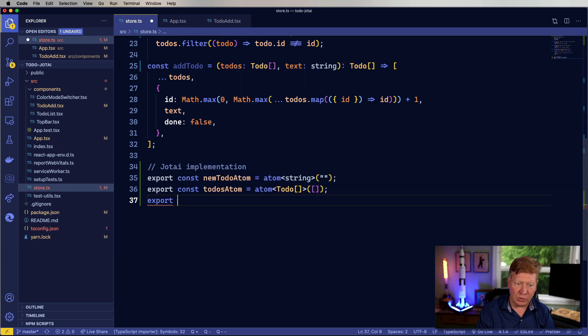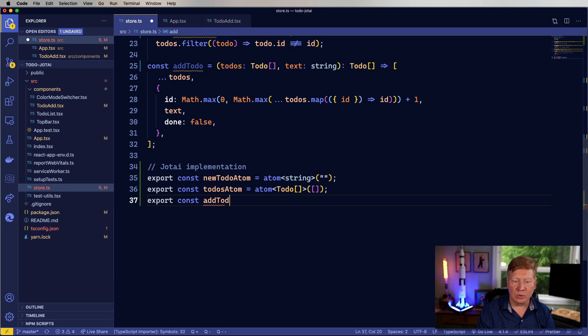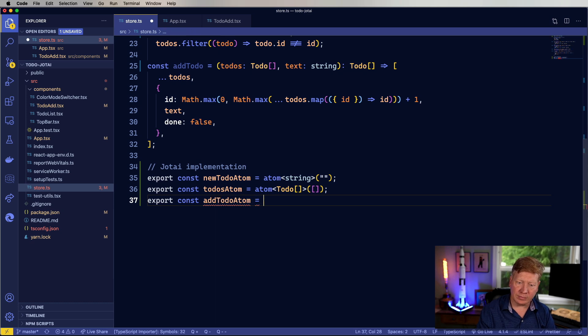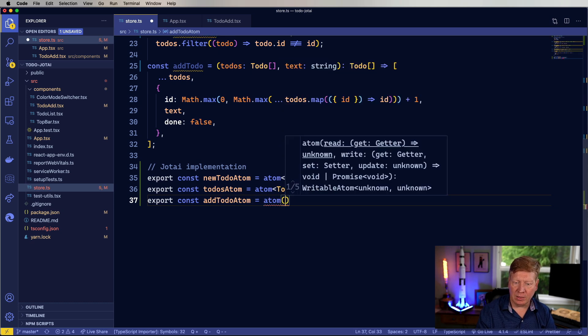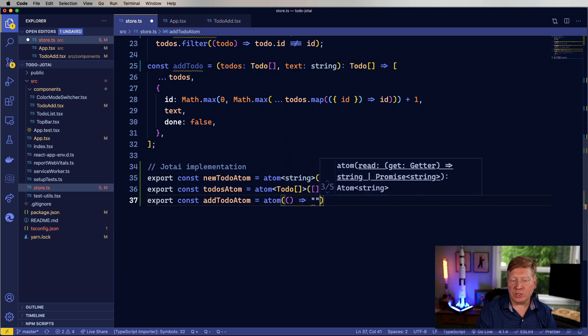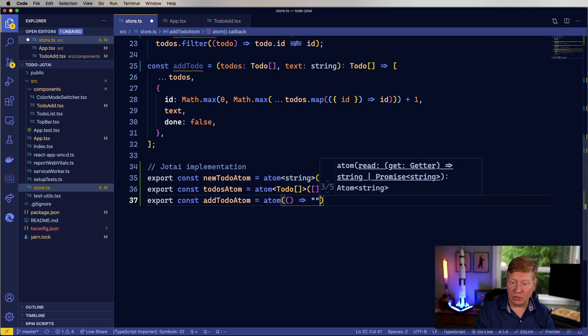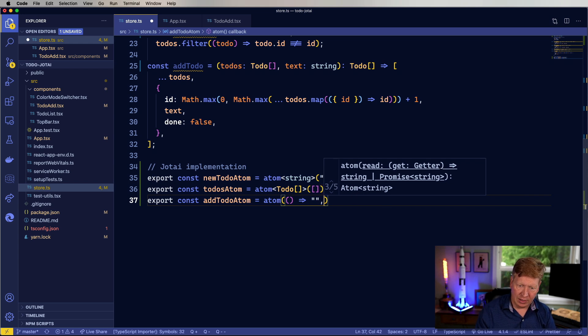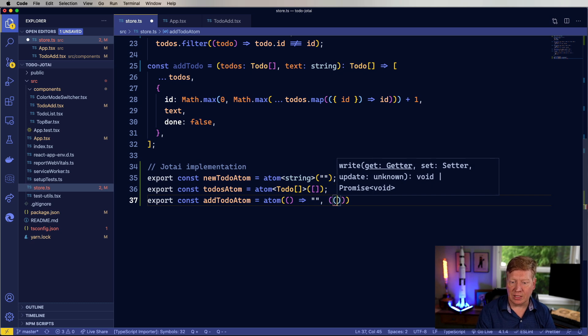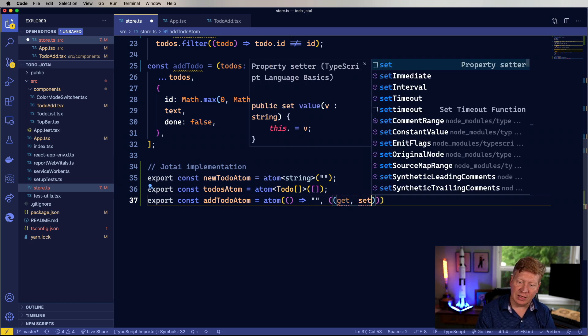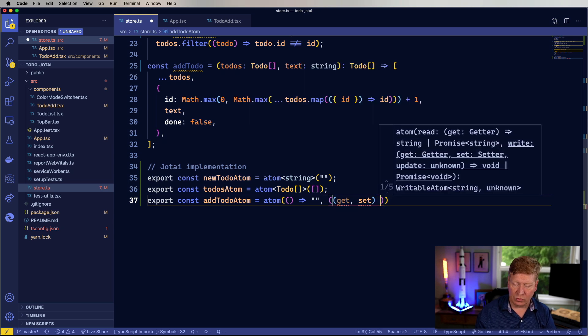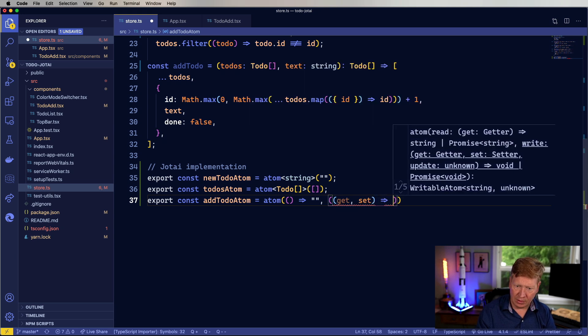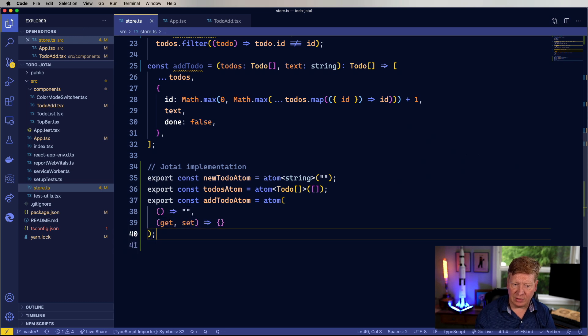So I want to go and push the new to-do into the list of to-dos and then set the new to-do to empty. So I'm going to create a new atom and we'll call this add to-do atom. And the first function that I give it is the return value function. That's like the getter. So there you go. That's the read, the getter. And then the second is the setter, so the write. So I'm going to take a get and a set and then currently it's not going to take any arguments.